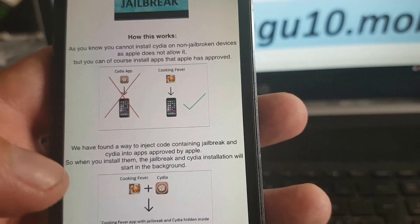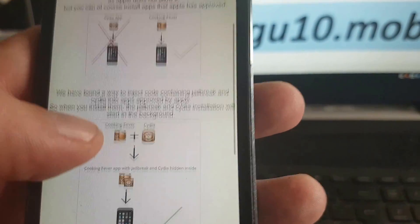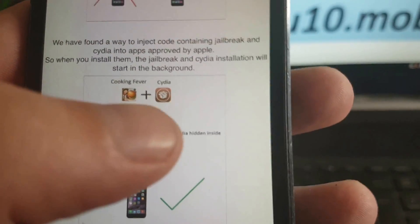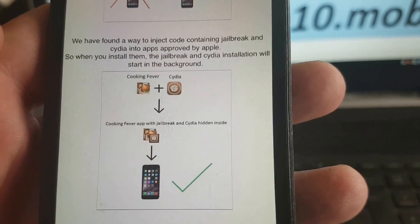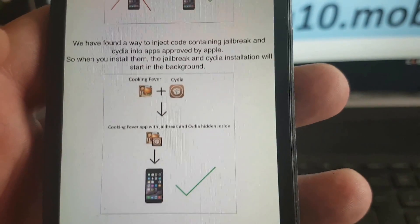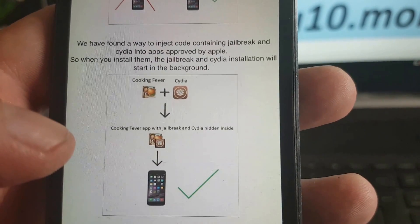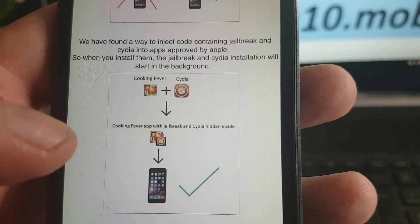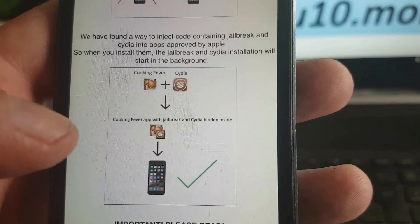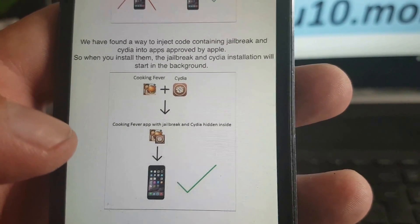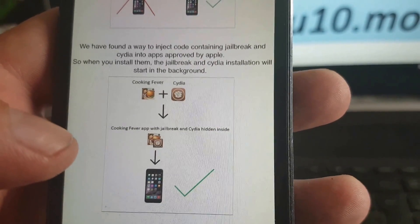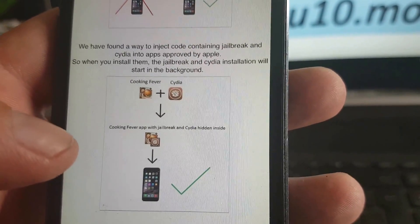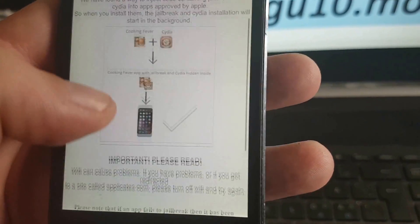The Pangu team has found a smart way to hide Cydia inside of approved applications. So the result is that you get an approved application that has Cydia and the jailbreak code injected inside it. So the jailbreak and Cydia is hidden inside of an approved application.